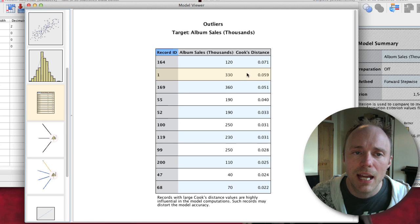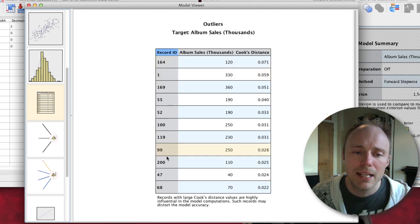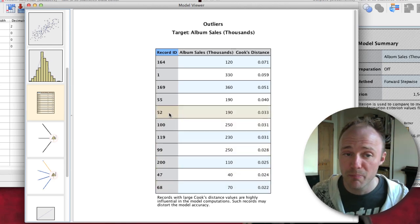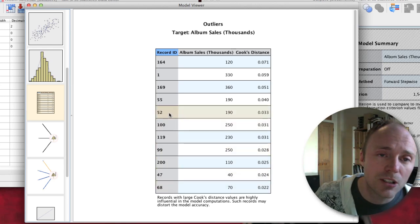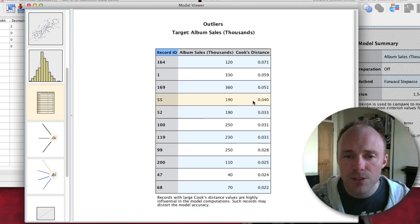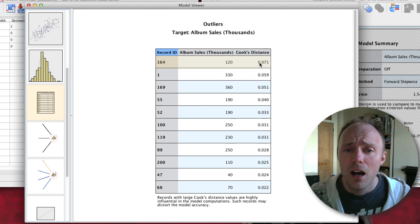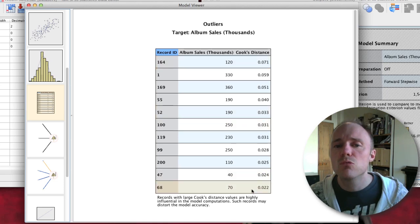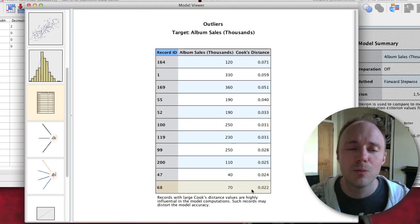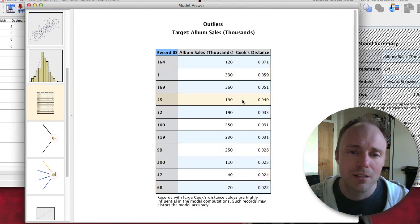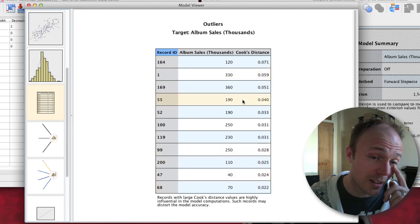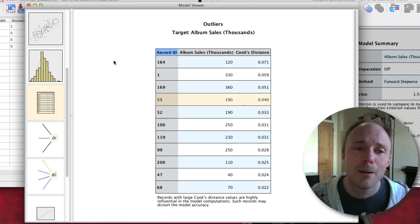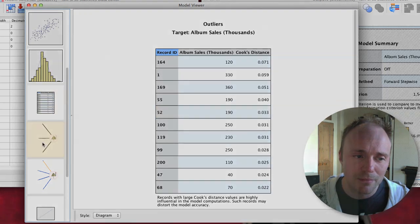We then get some information about outliers. We basically get a summary of cases with the largest Cook's distance. Cook's distance is a measure of influence on the model. As a general rule, Cook's distances close to one are almost certainly problematic. These are all relatively small compared to one, so probably nothing to worry about here, but this does at least tell us the cases that have the ten biggest values of Cook's distance.